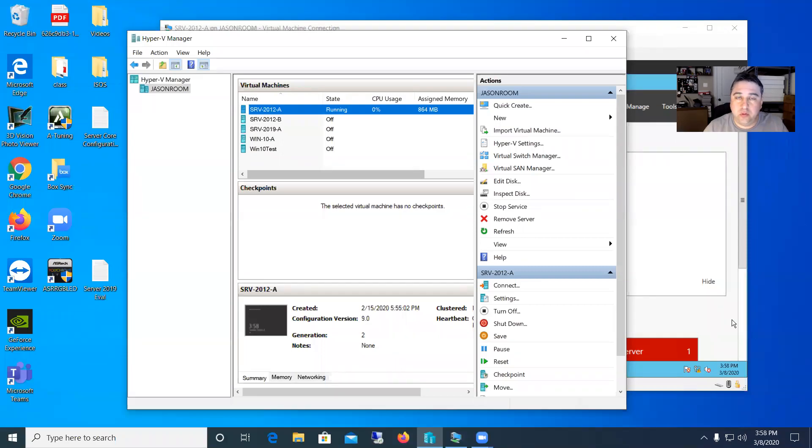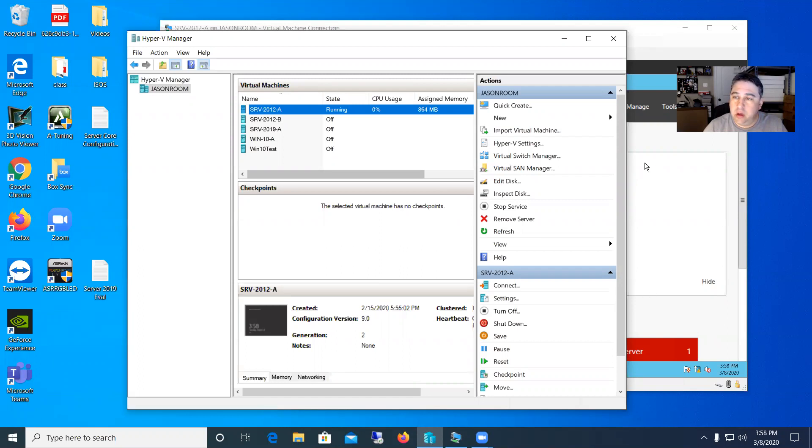Hey everyone. So in this video I'm going to show how to set up a RAID 5 drive on a Windows 2012 server. We'll use our server we have running here in Hyper-V that we've been using.